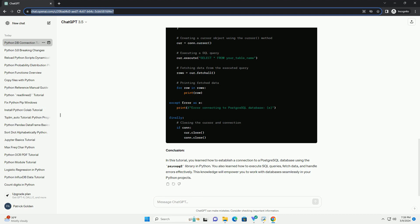3. Error Handling. It's important to handle potential errors when interacting with a database. Here's how you can do it.